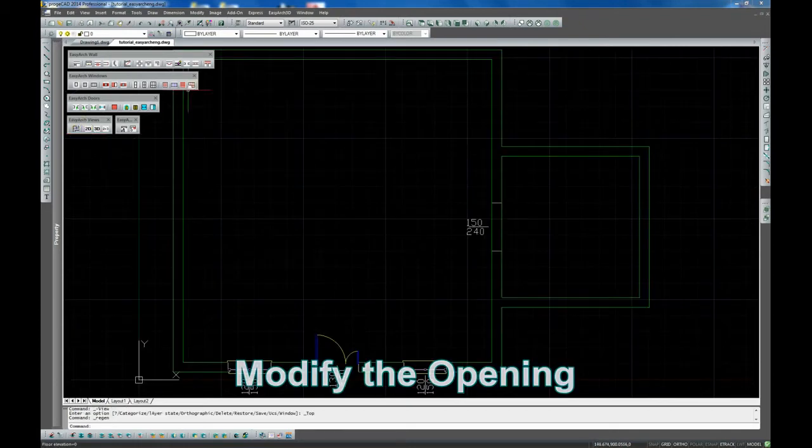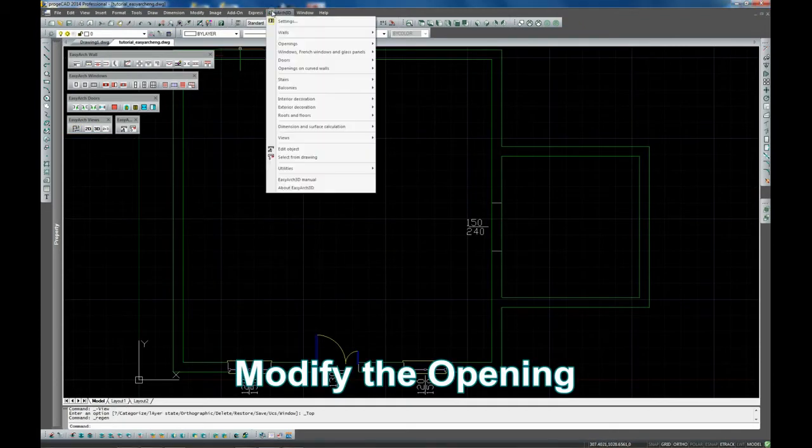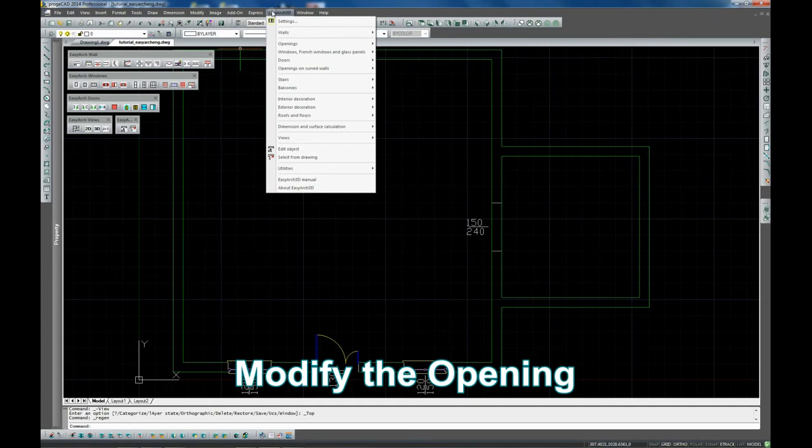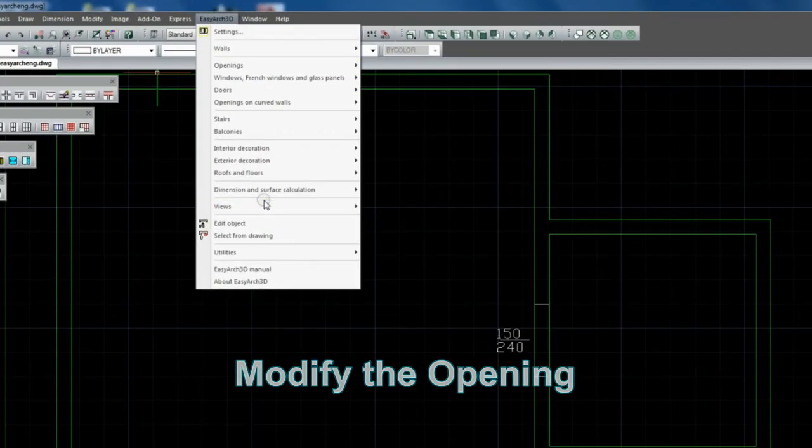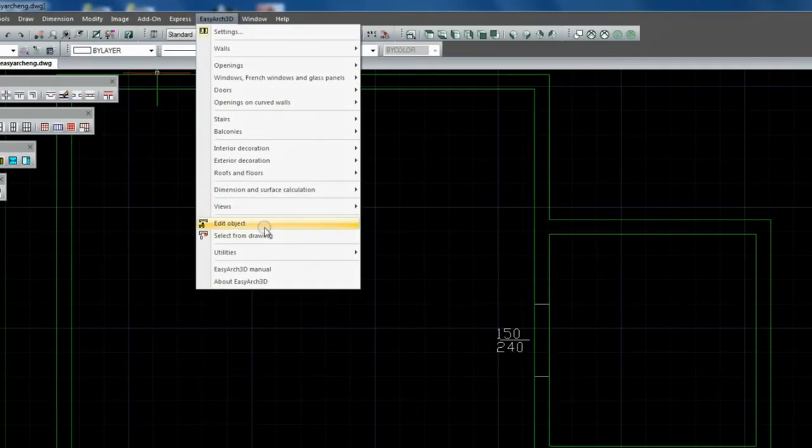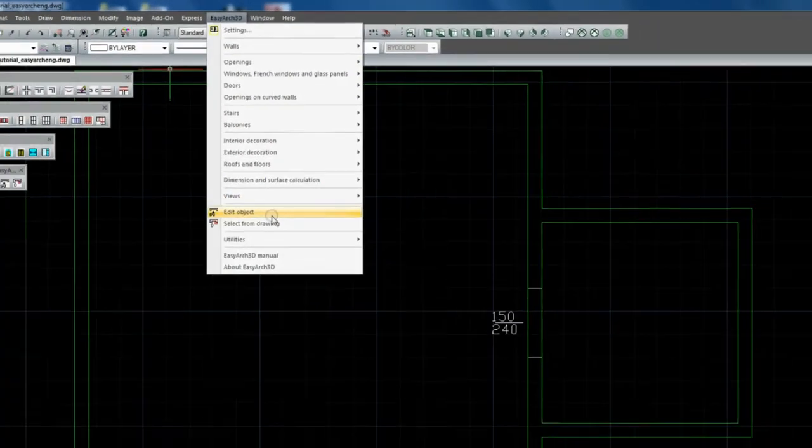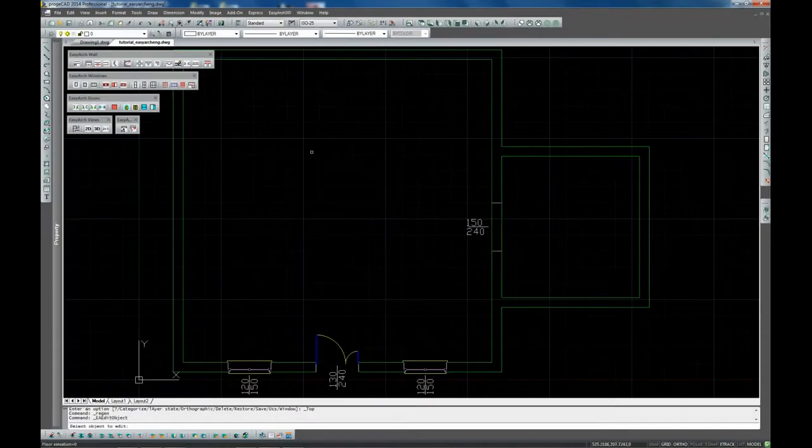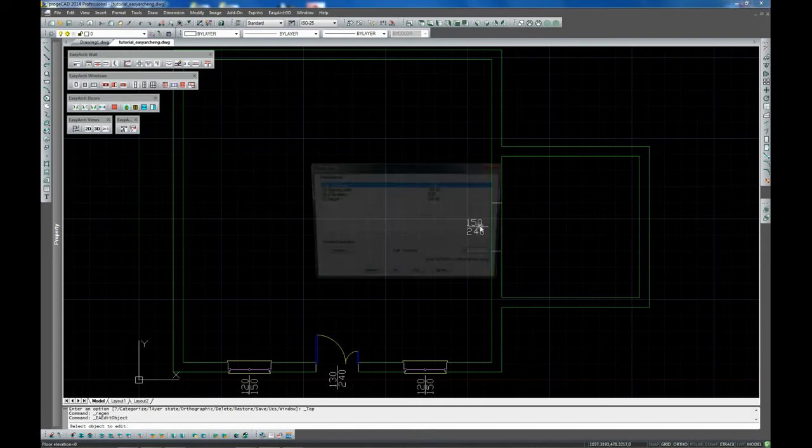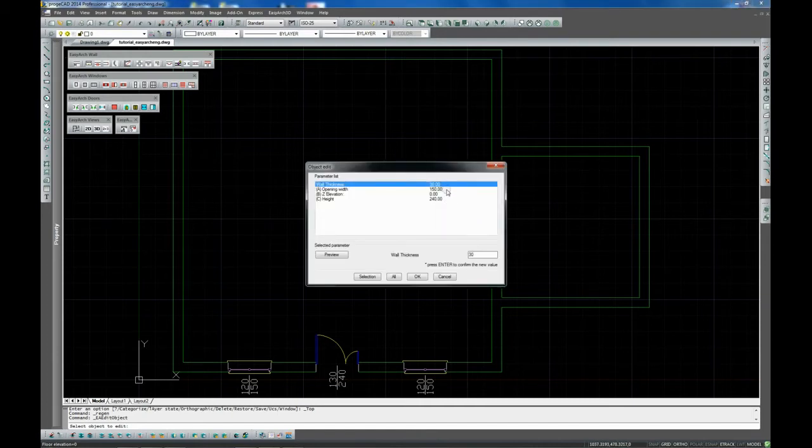Now we are modifying the dimensions of this opening. Use the EasyArch command Edit Object to edit the dimensions of a parametric object such as doors, windows or openings.